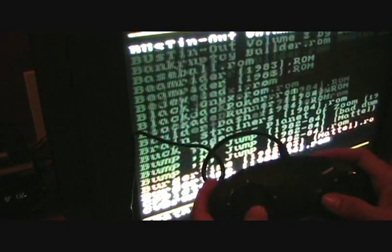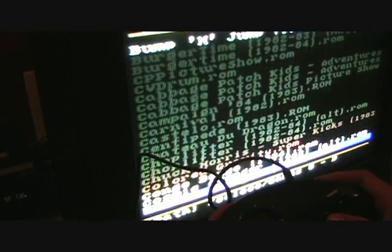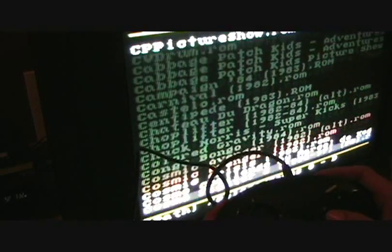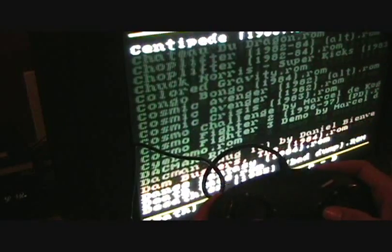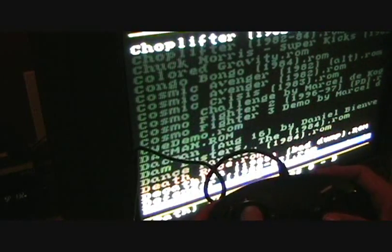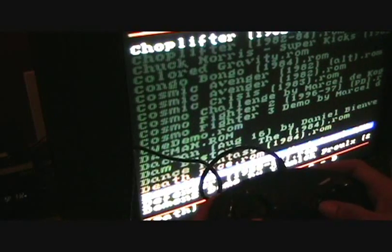Okay let's try Defender. Never been very good at Defender, but I'm just choosing it because I know it's got the smart bombs as the B button, or on the ColecoVision the right button.